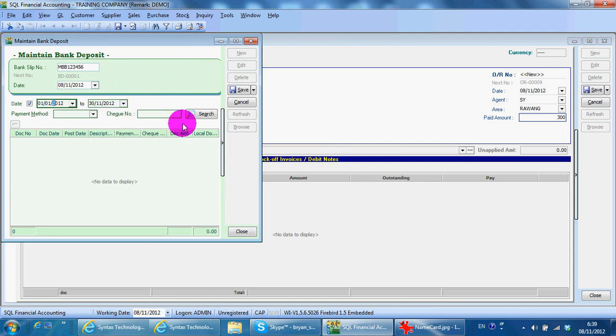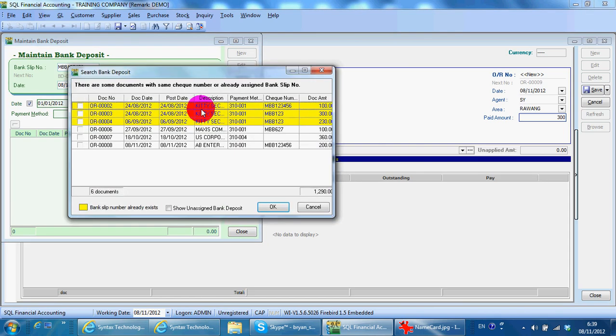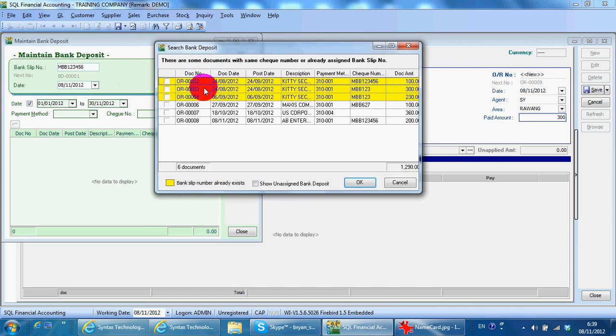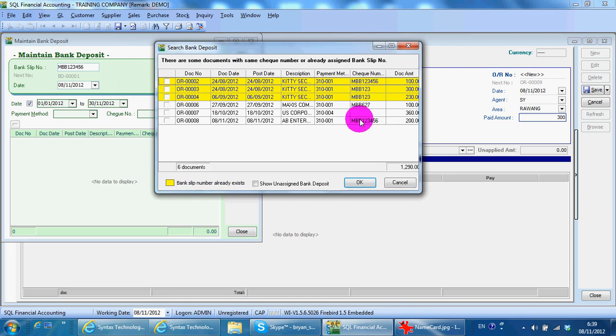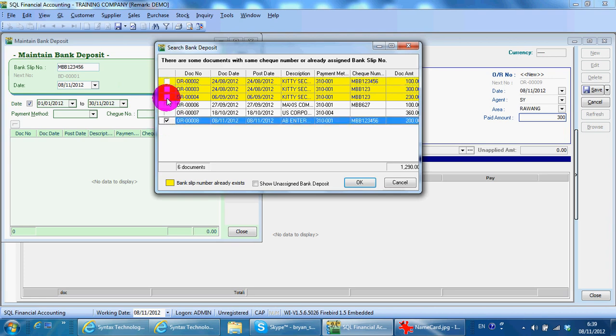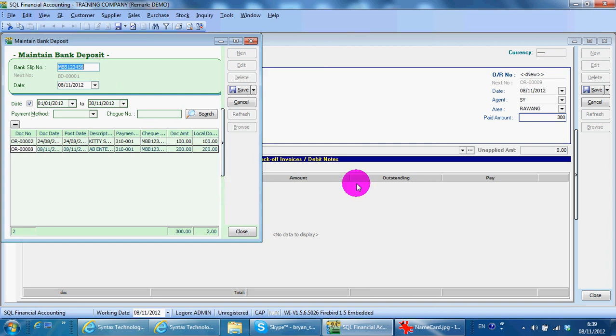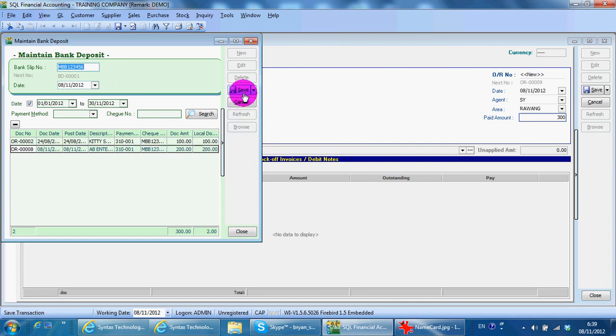Pull out all the payments. You can see that there are already two payments with the same check number. I pull out these two payments, then save.